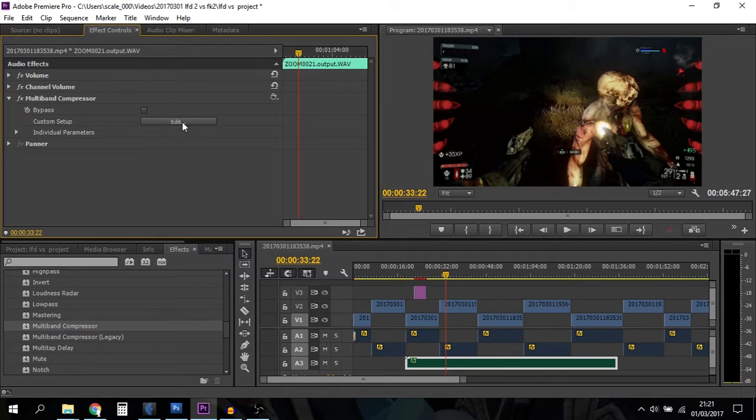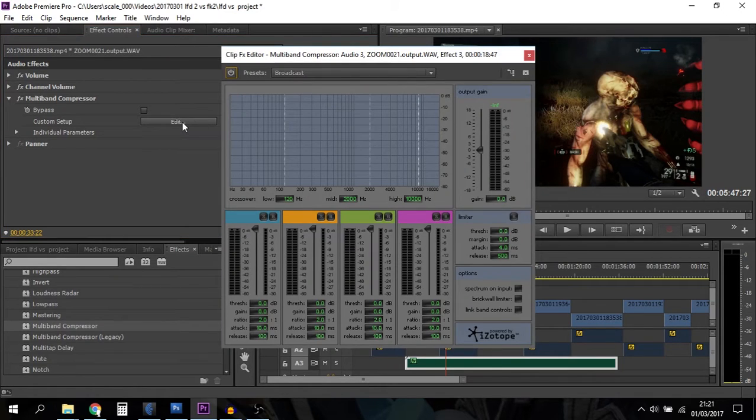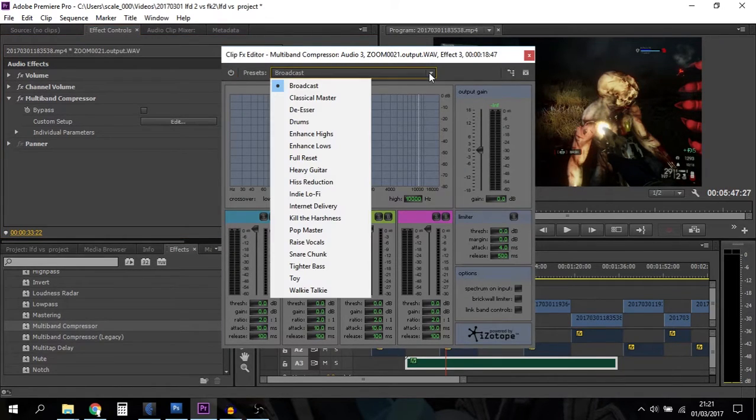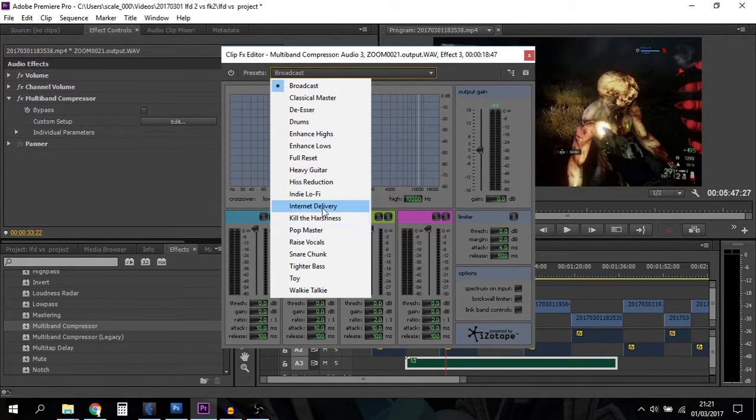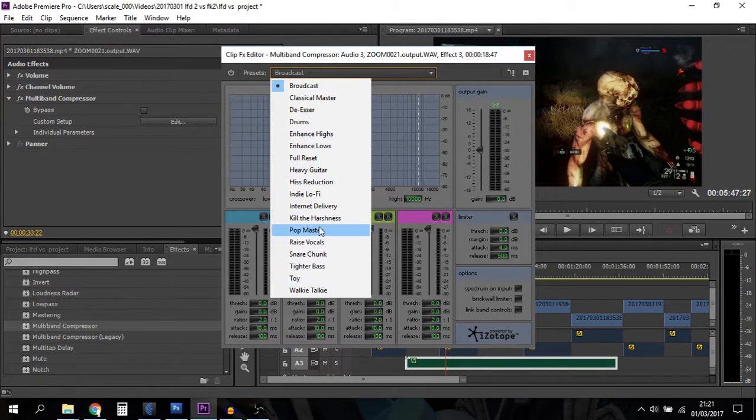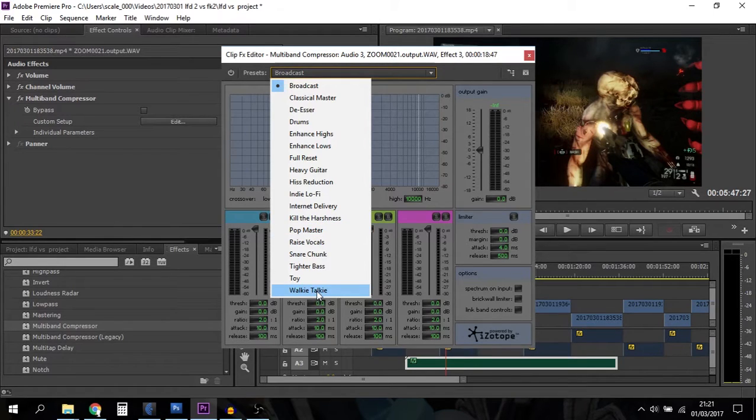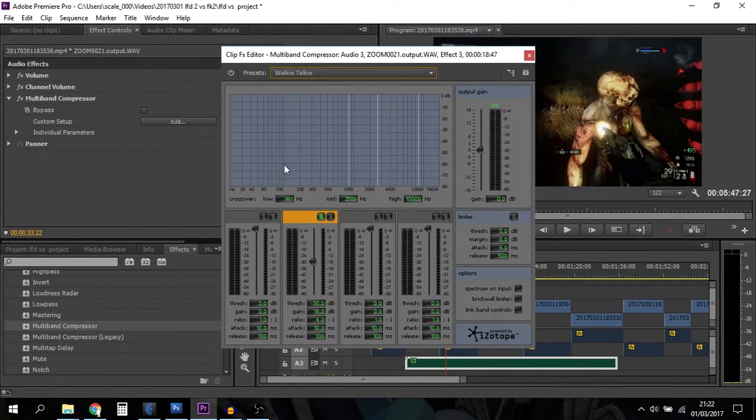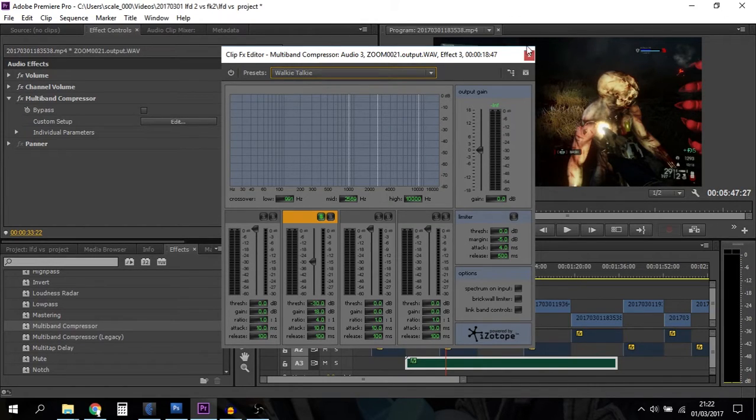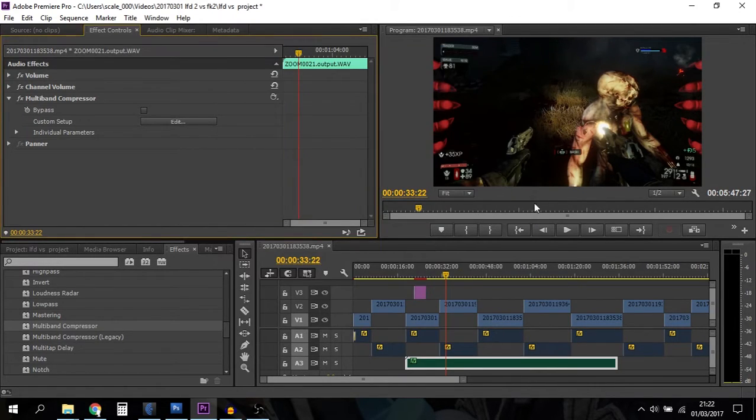You've got loads of different things here: Heavy Guitar, lots to do with musical instruments. But look down the bottom, we've got Walkie-Talkie. Basically it's doing the same thing - it gets rid of the lows and gets rid of the highs. Then you can just close that up.